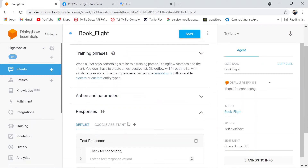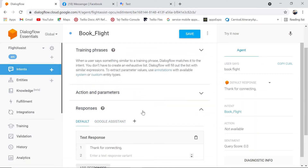This video is about responses and what kind of responses Dialogflow already has based on specific channels. When I say channels, it could be integrated channels like Facebook Messenger bot, Google Assistant, Slack, Viber, or any other channel available with Dialogflow through a very easy integration procedure.